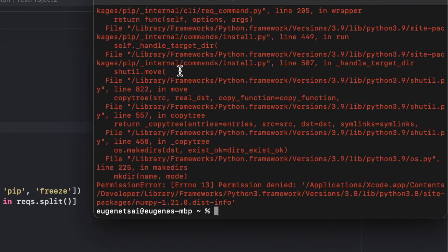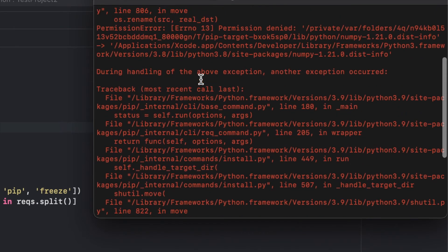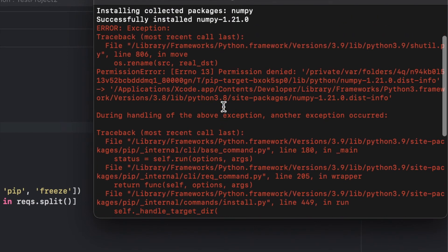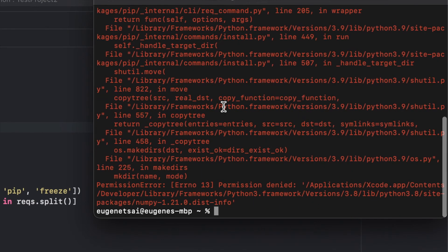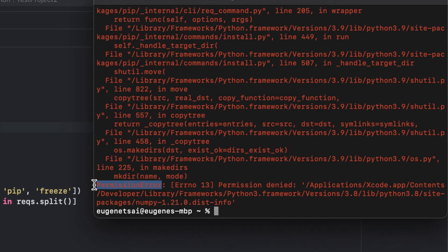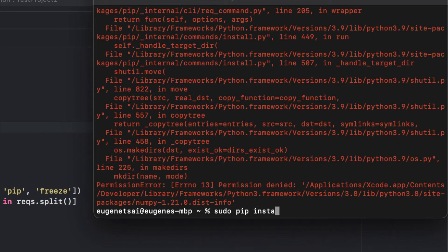So after hitting enter, you might run into a permission error. That's what all this red is. So in order to fix that, you would do sudo in front of pip install.